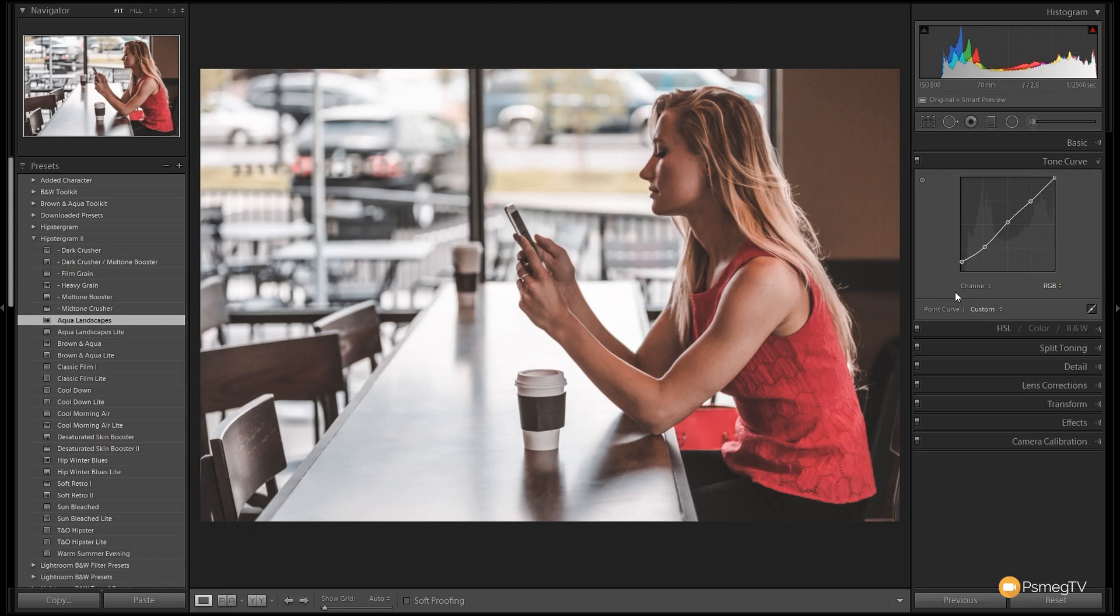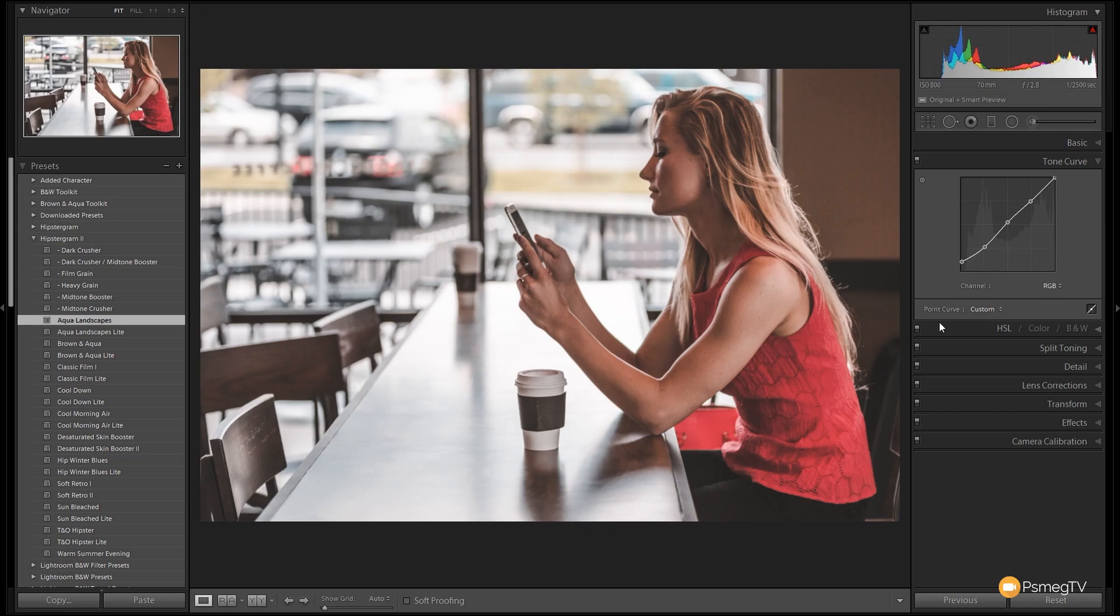But we're not limited to that. We can change that if we want to. Obviously we could modify it directly if we want to make changes through the tone curve itself. But if you want to keep things really simple and just use the Hipstagram 2 preset pack and modifiers, you can do that.